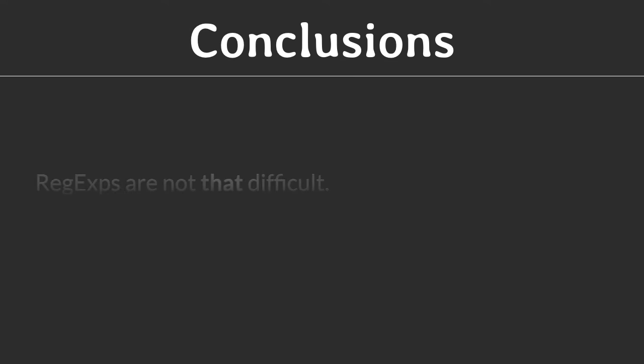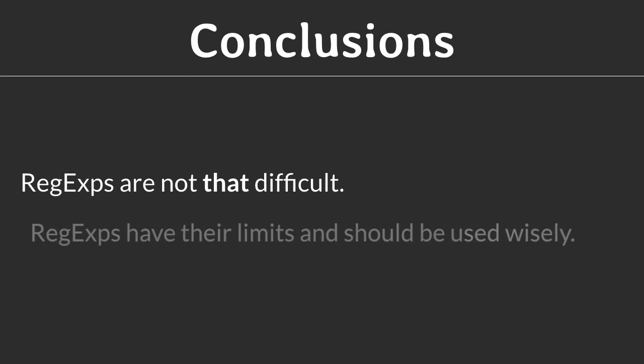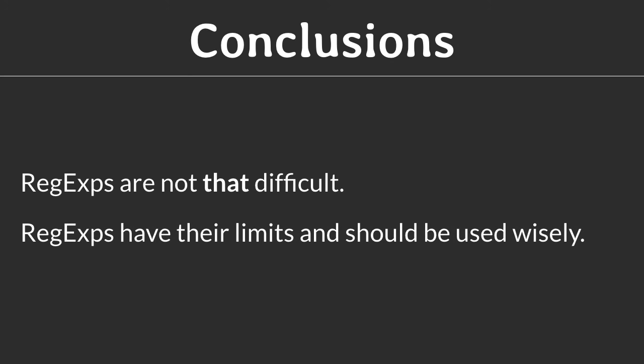To sum up, regular expressions are not that difficult once you know what the building blocks are and how they can be combined. However, regular expressions do have their limits and should be used wisely. You don't need them for very simple search patterns and if the search problem is too complex, they will come back and haunt you. Remember the saying that goes like, if you have a complex problem and try to solve it with regular expressions, then you have two problems.